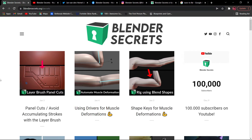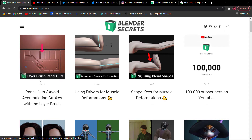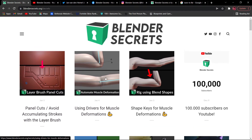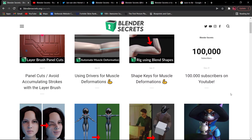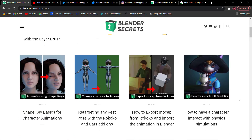There are a lot of videos about this. You can use muscle deformations, shapes, and other tools. You can also find a lot of courses at the same time.